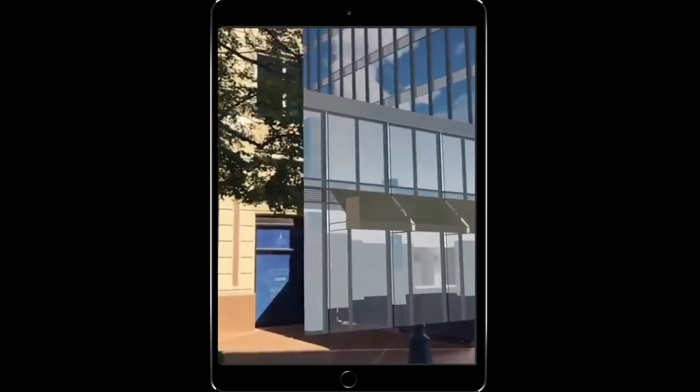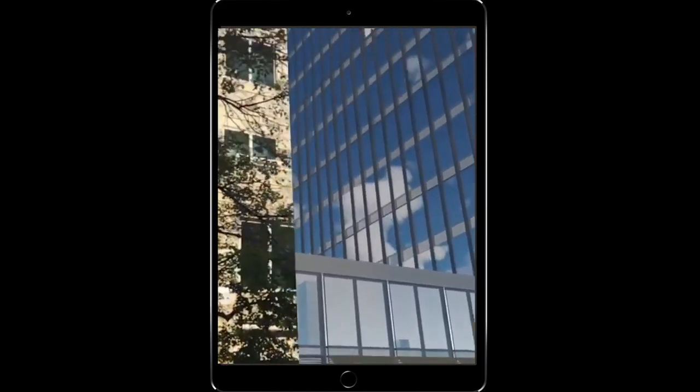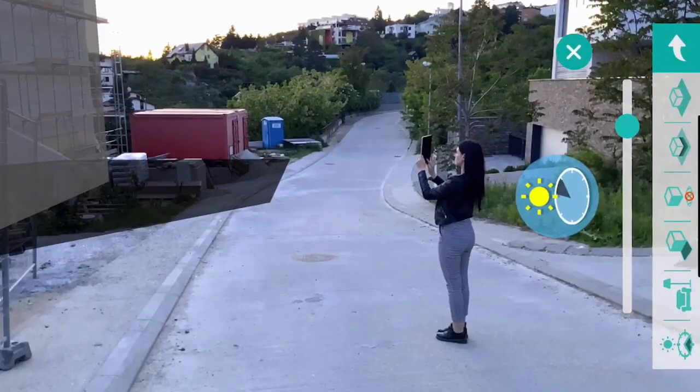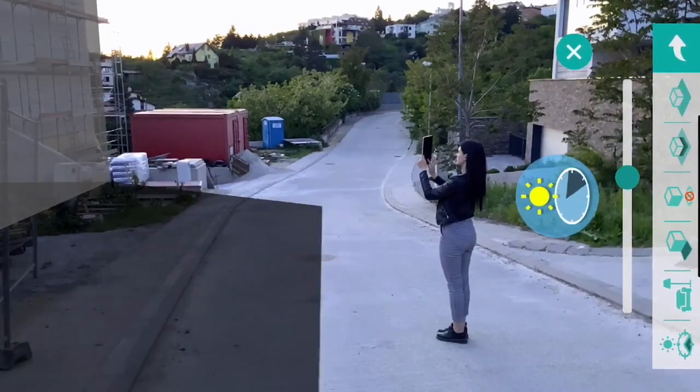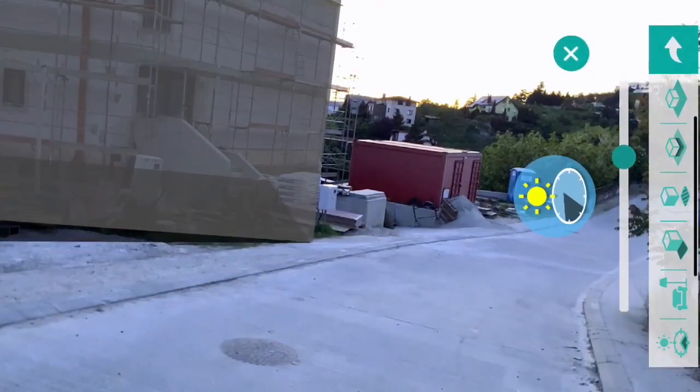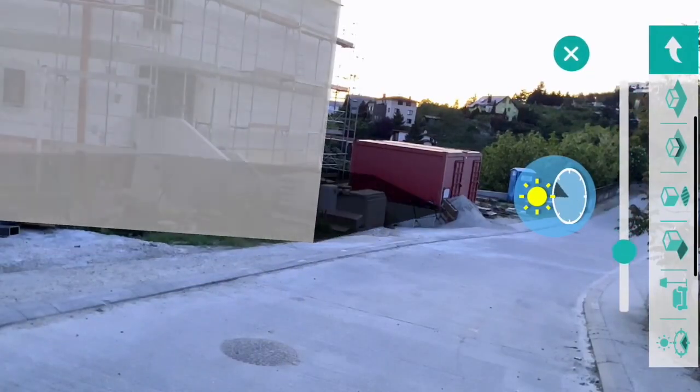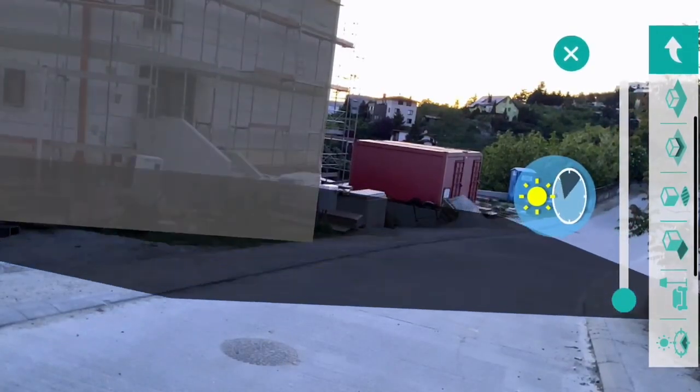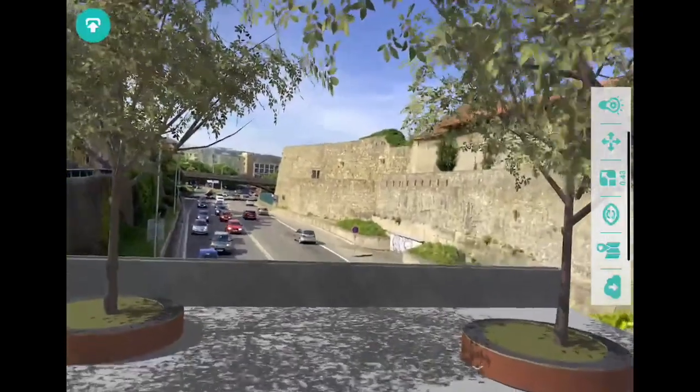on a project. Visualize the shade cast at different times of the year or the day. Visualize anything in the built environment.